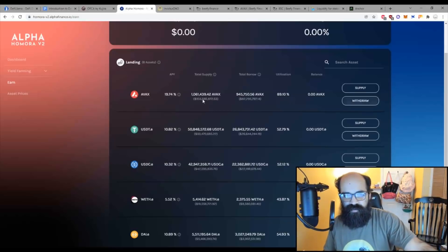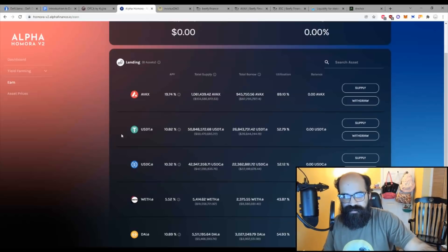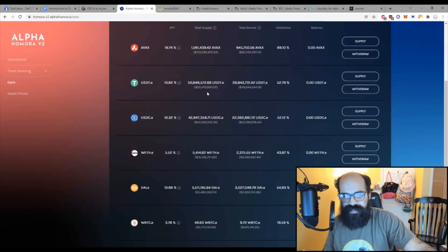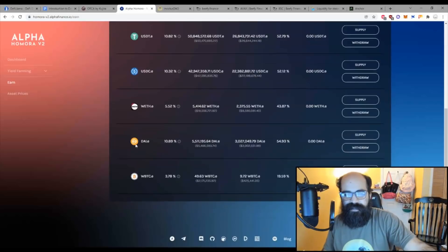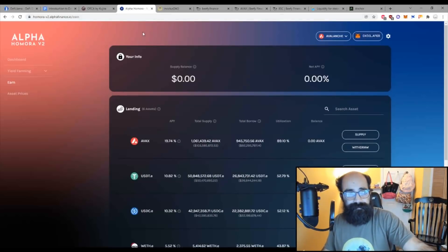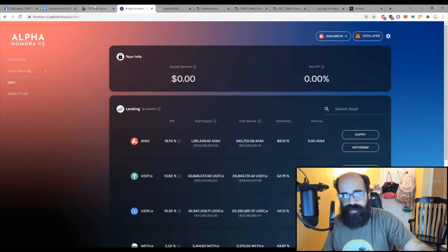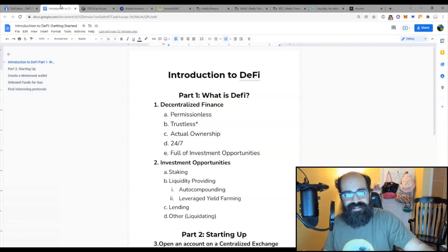So here you could provide your AVAX, which I consider a blue chip token. You can provide your USD or UST for 10%. And there you go. So that is lending. There are plenty of different lending opportunities, but it's just something you can do.